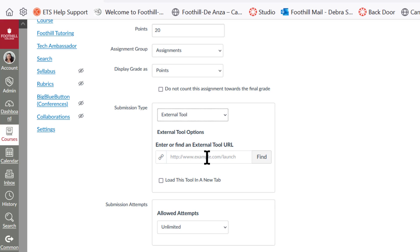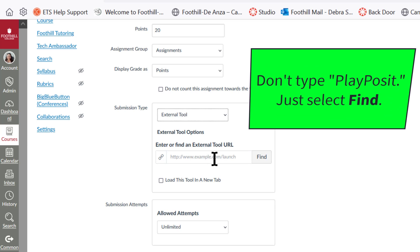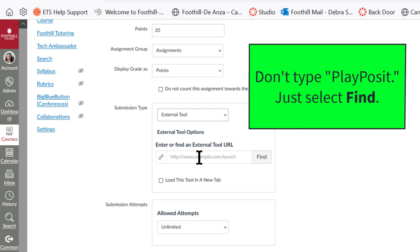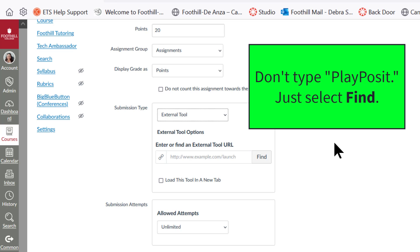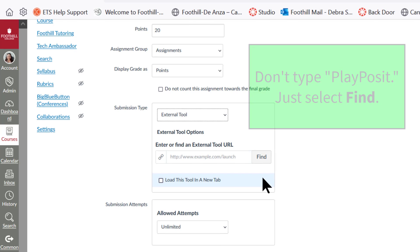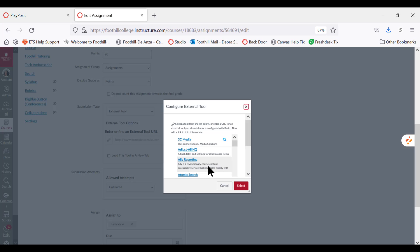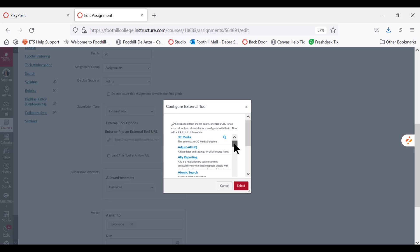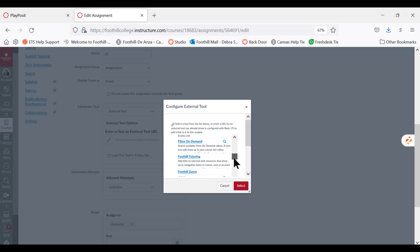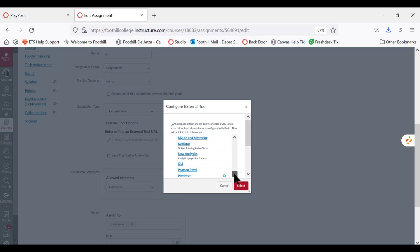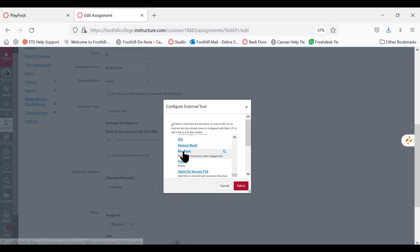Now remember, do not type anything in this box. Don't think that you can type PlayPosit and it would just call it up instantly. It doesn't really work well that way. So instead, leave this box blank and just click find. Then on the internal scroll bar, go ahead and scroll down until you get to PlayPosit. Then select it. Just click on it.